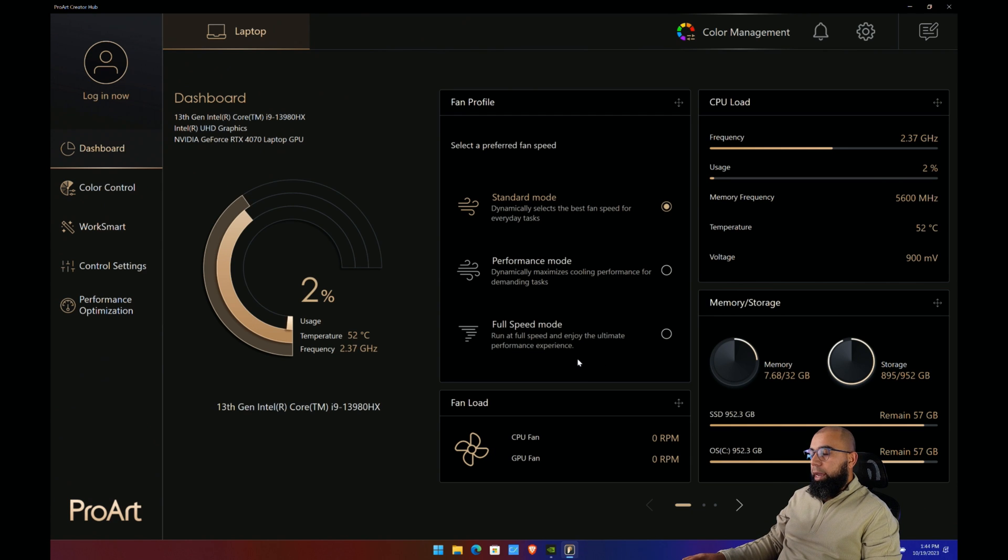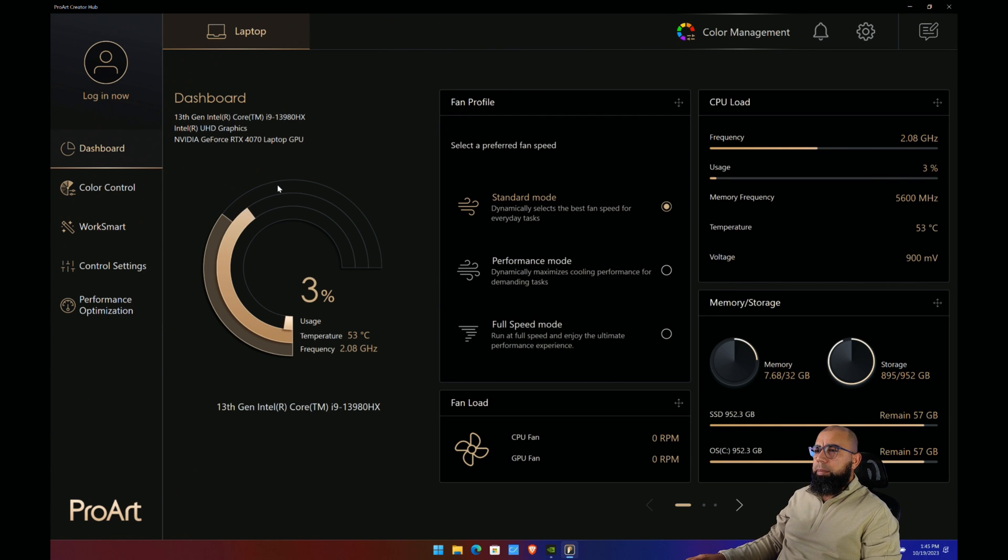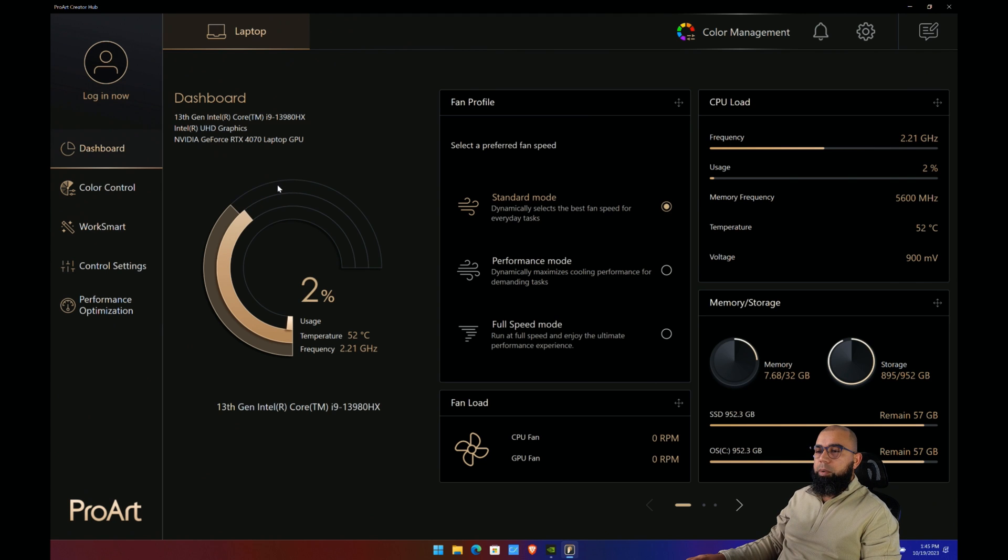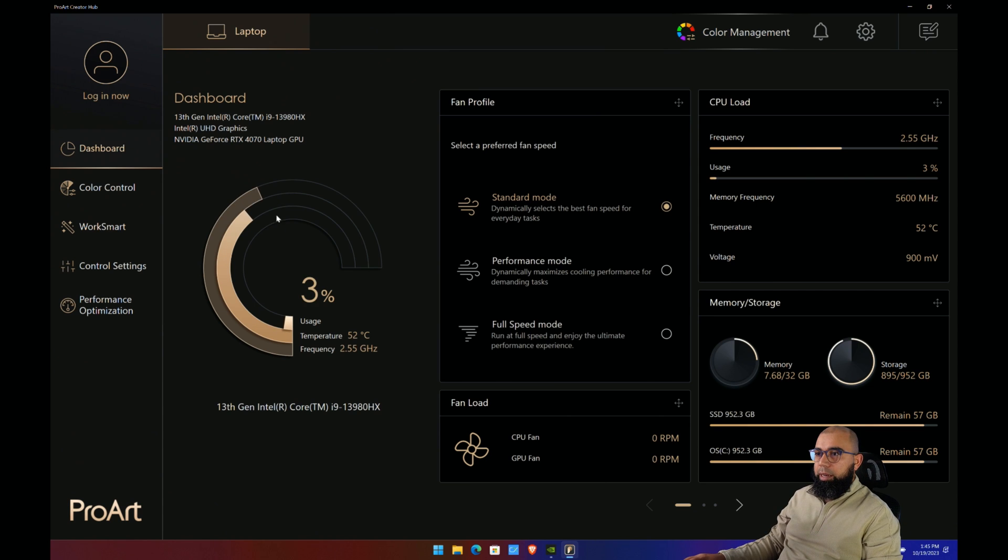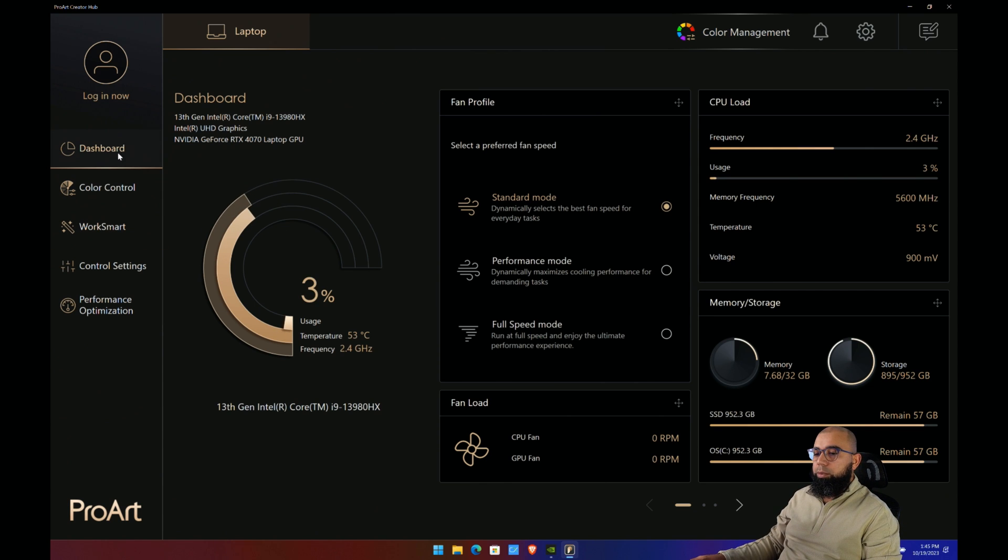It's a little bit limited and actually quite different from the ASUS Armory Crate software that's loaded across most of their gaming lineup of laptops.